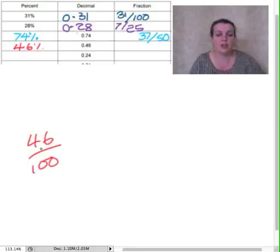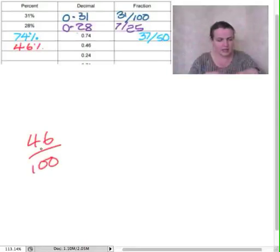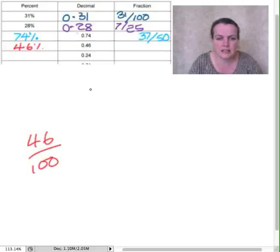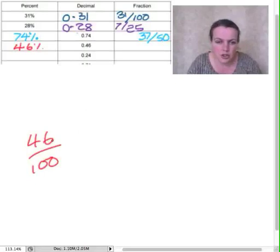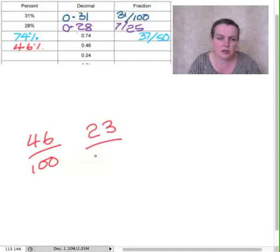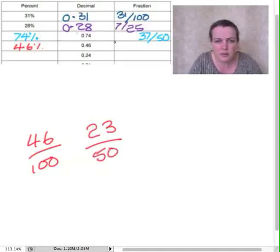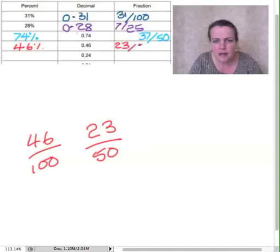What will go into both the numerator, the top number, and the denominator? Two goes into that two, three, so that's 23. Two goes into that 50. Once again, we've got a prime number here, so there's nothing we can do with it. So that's 23 out of 50.